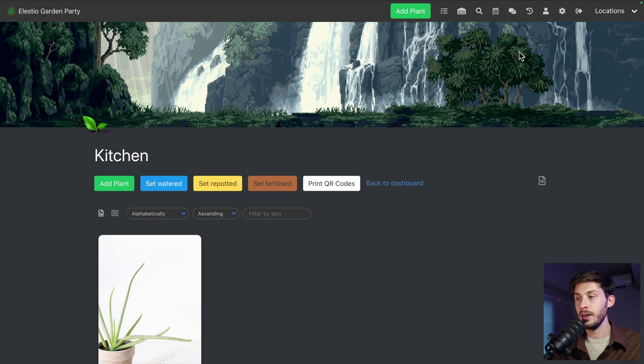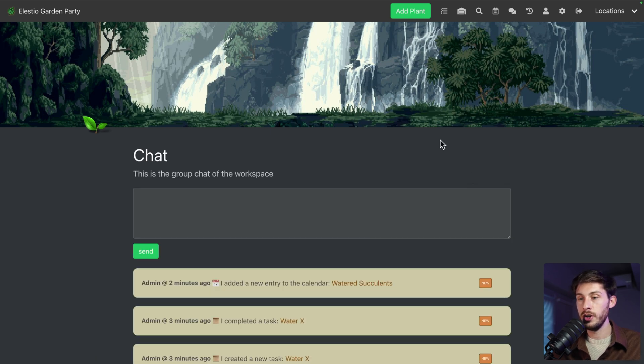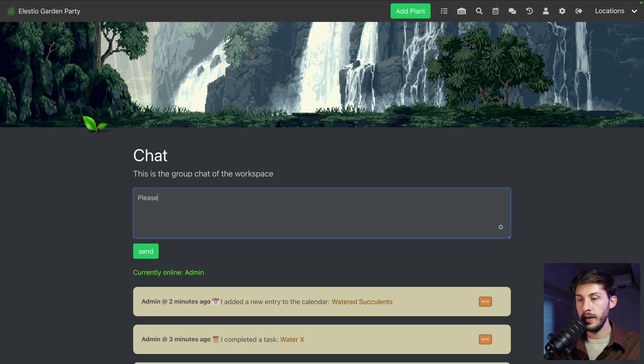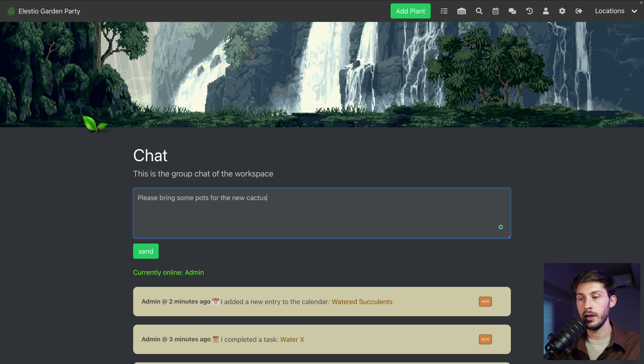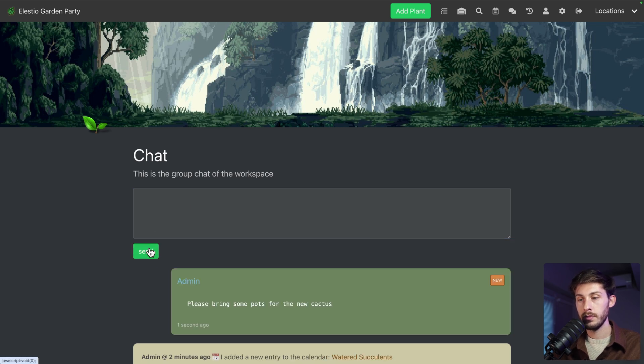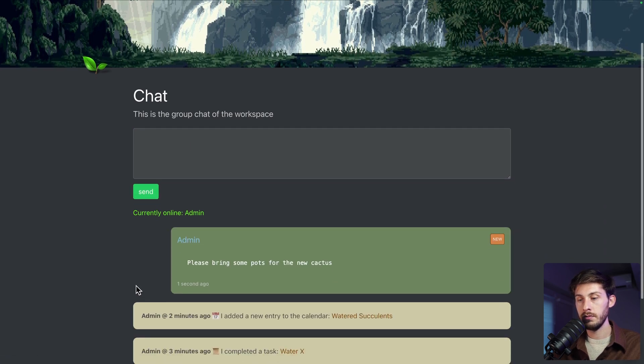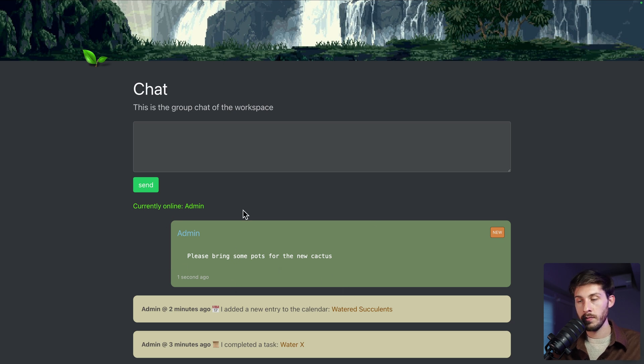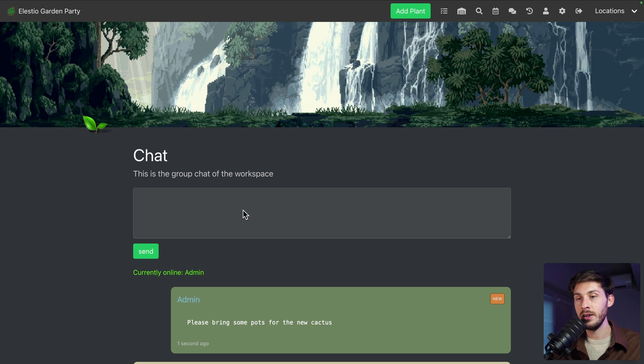You can also use a chat to communicate what has been done, what needs to be done. Please bring some pots for the new cactus, send and your friends, family will be notified and you can manage everything related to your plants in Hortus Fox.